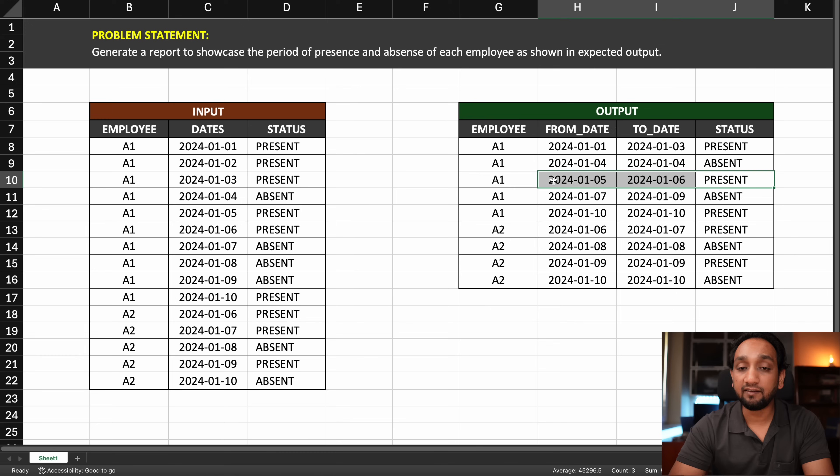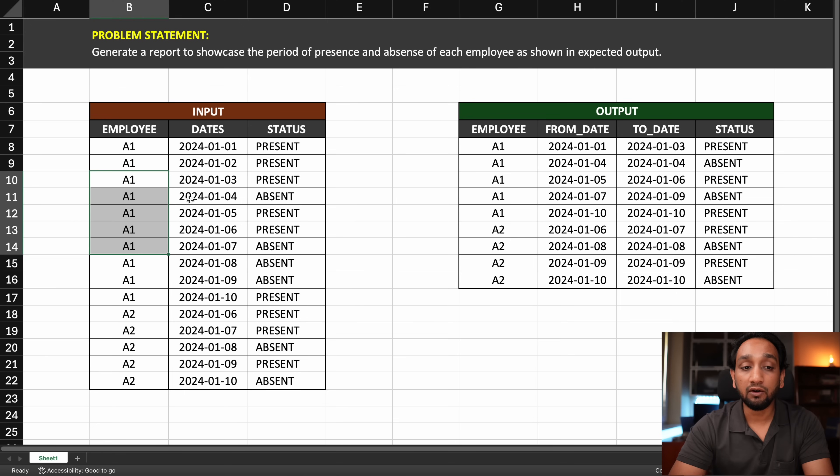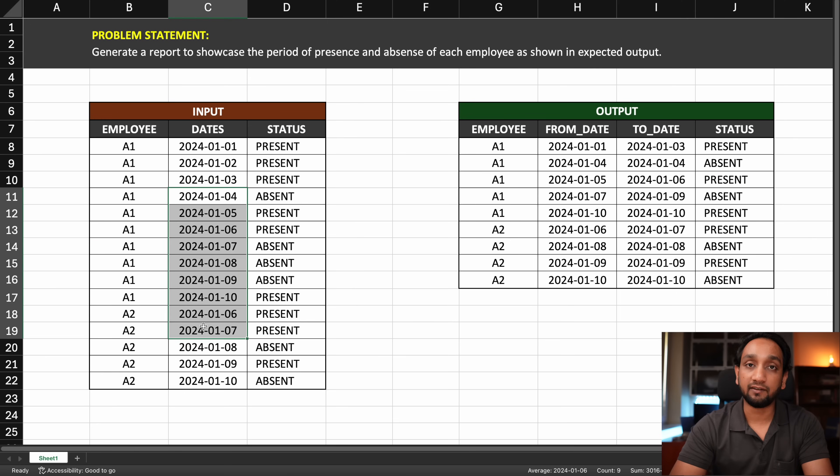We need to apply this transformation or logic for all the employees and all the dates.